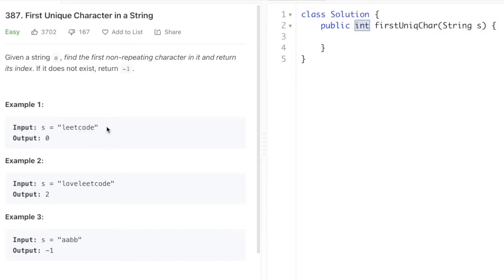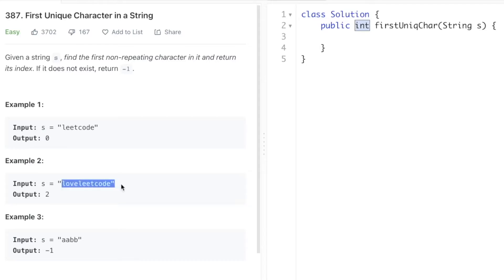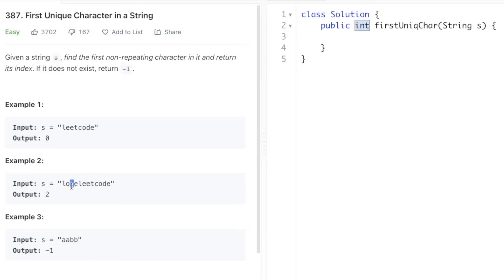In the first example, we are given the string 'leetcode.' L is the first non-repeating character because there are no more L's in the rest of the string, so we return 0 as the output. In the second example, 'loveleetcode,' L is not the first non-repeating character because there's another L. O is also repeating, so V is the first non-repeating character — we return index 2. In the third case, all characters are repeating, so we return minus one.